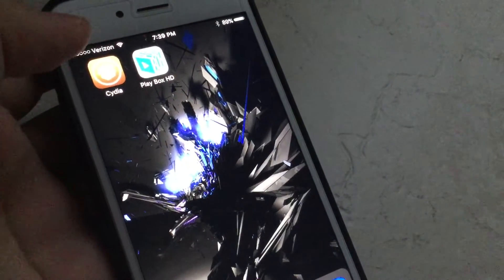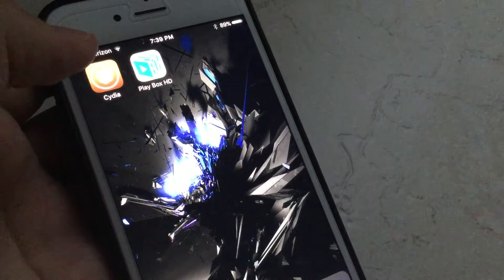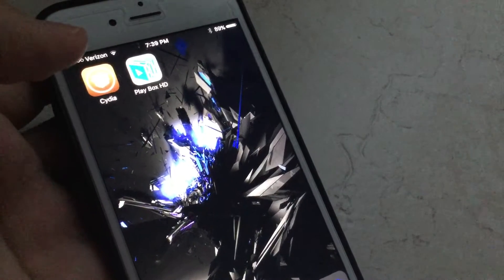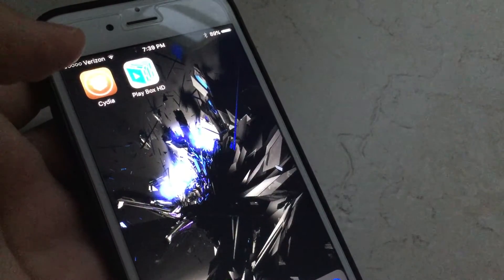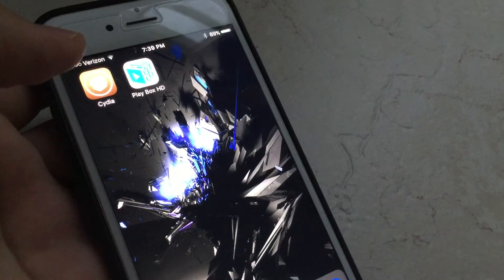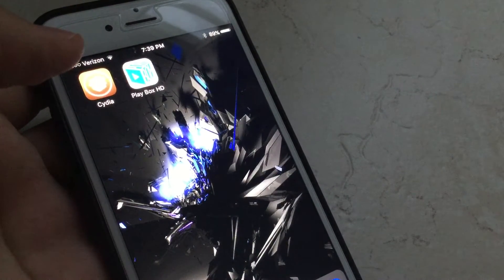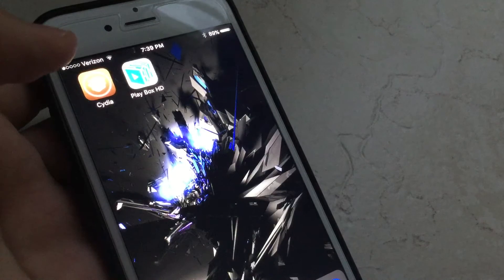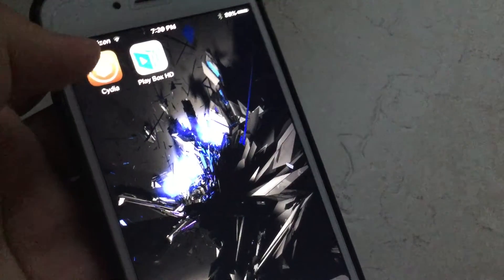So you're gonna need a jailbreak in order to do this. I do have a video which shows you guys how to jailbreak iOS 9.2 to 9.3.3, so you guys should go check it out on my channel.